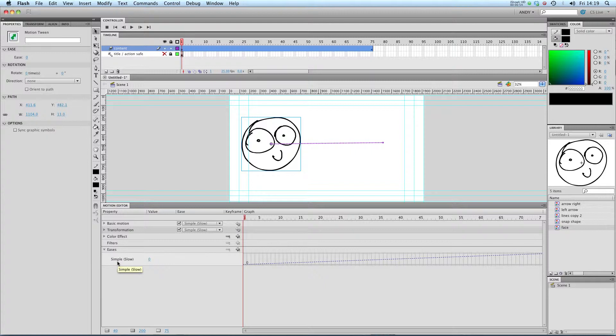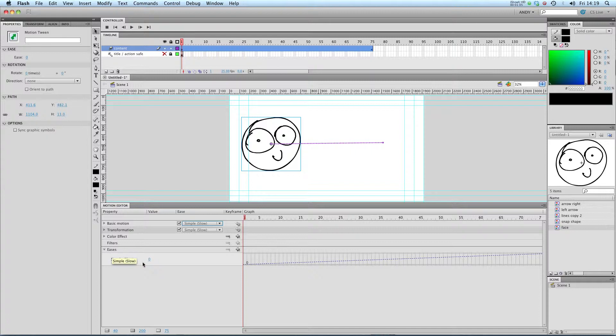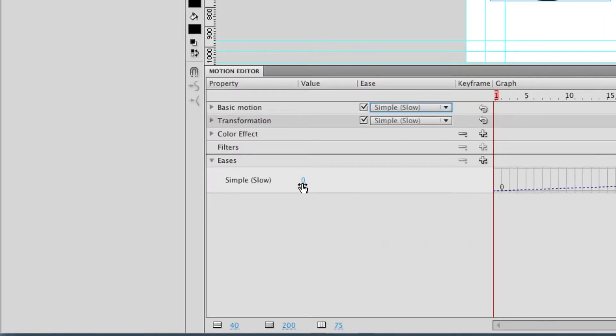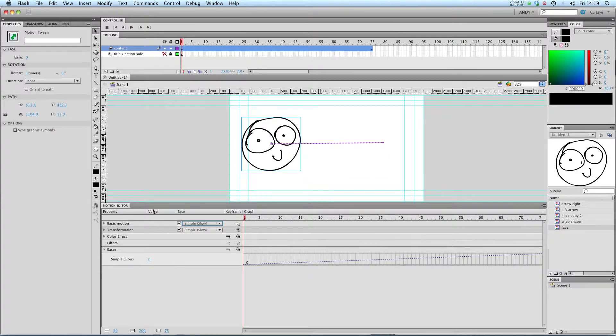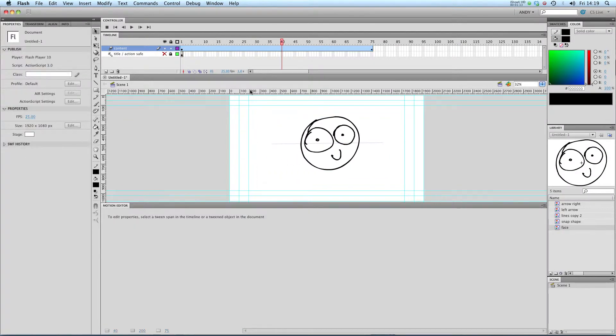And down here we've got options for easing. At the moment our basic motion is using a simple slow ease which essentially means because our simple slow ease down here you can see it has a value of zero. That's a completely uniform animation from A to B. It doesn't speed up or slow down.